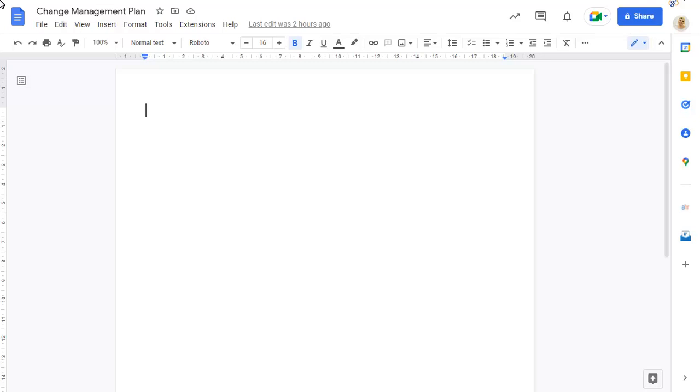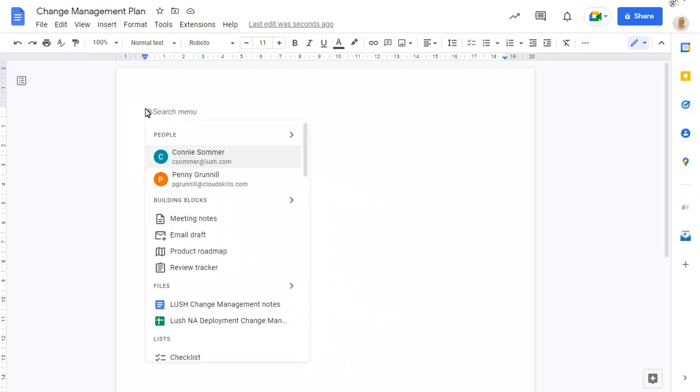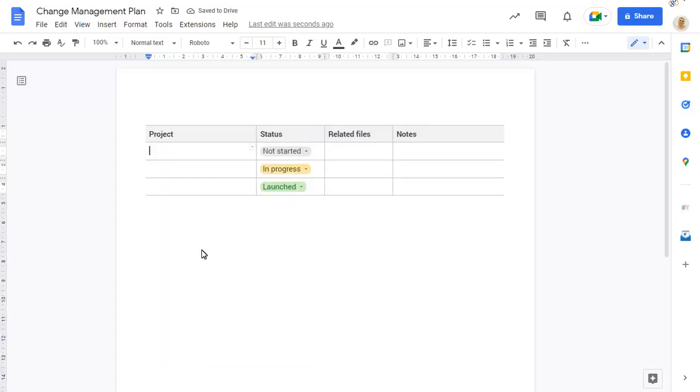You can insert a table from a template by typing at into your document, then choosing the template that you wish to use. The table will be created with all columns, rows and drop-down lists in place.